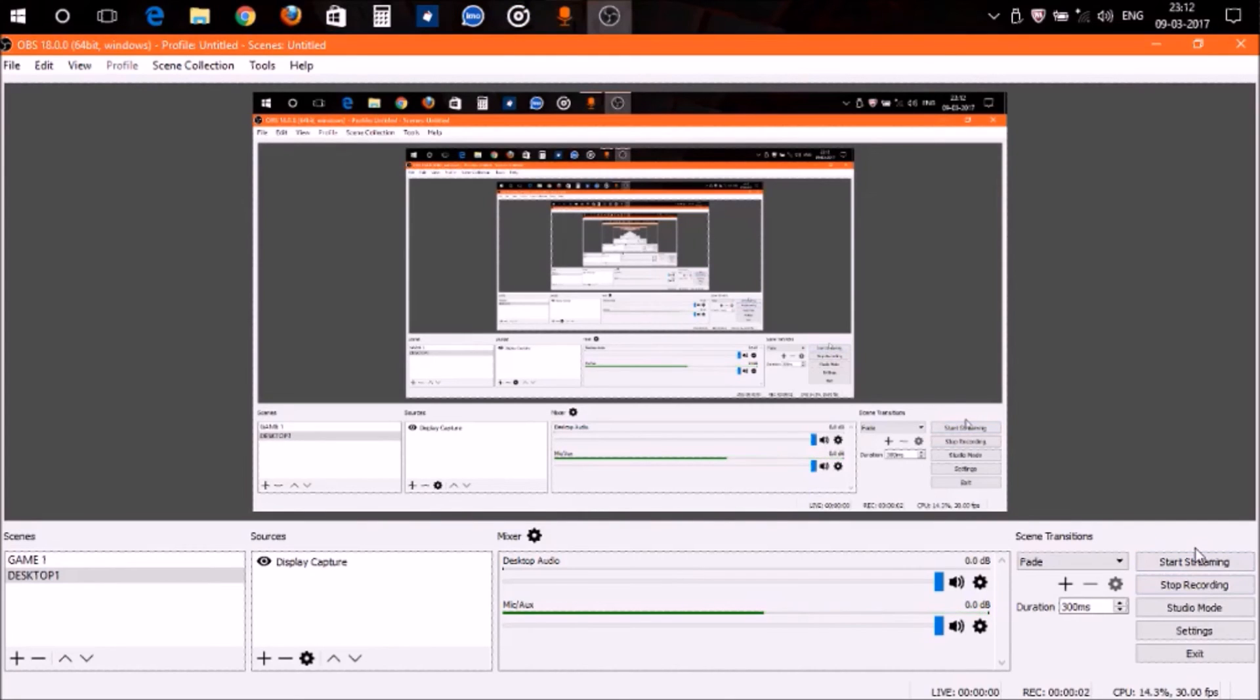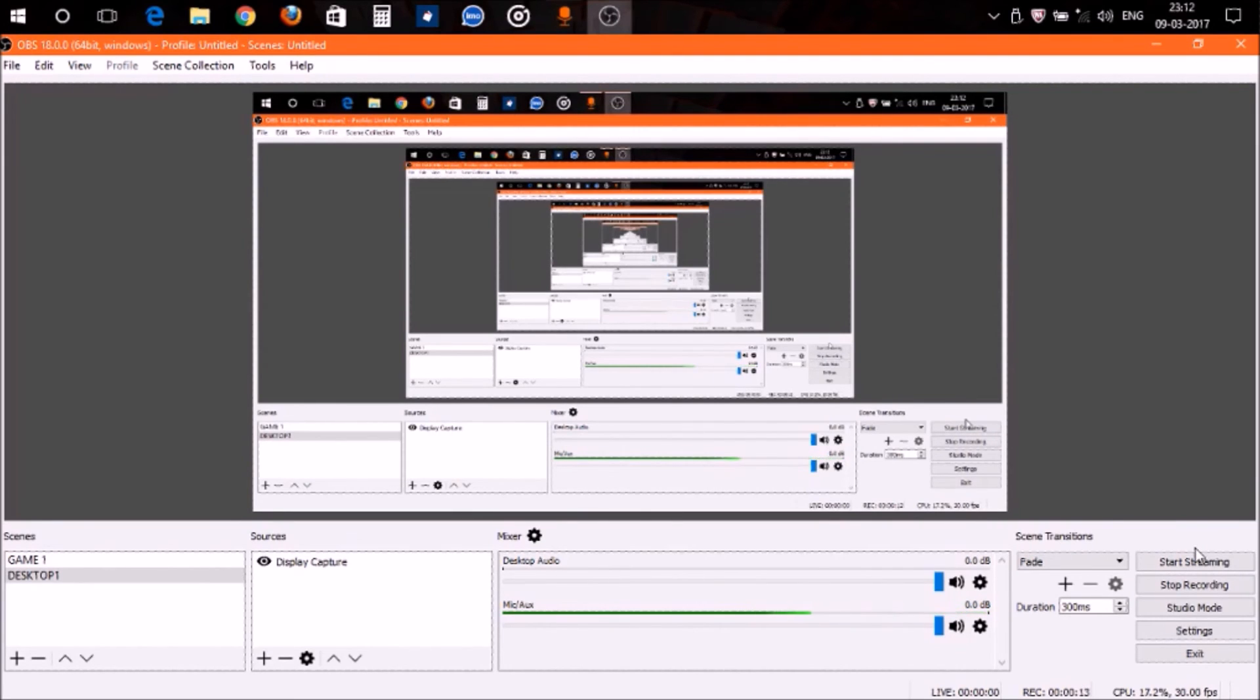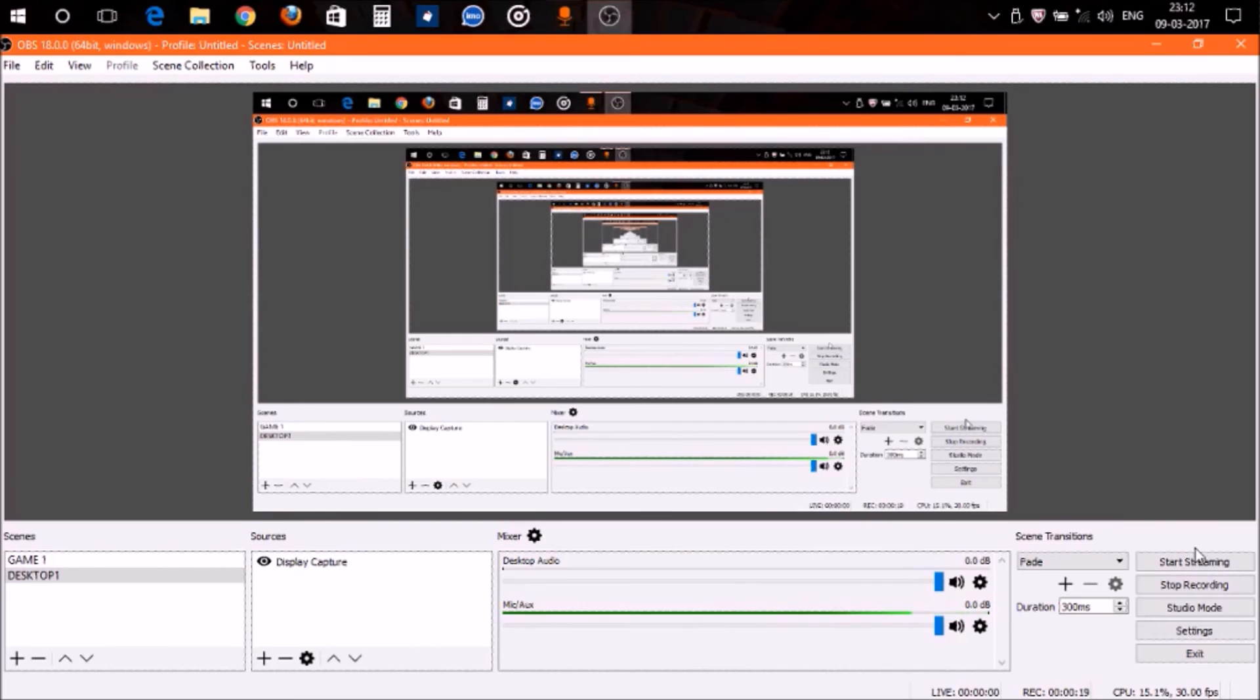Hello guys, once again welcome to Tech Friendly. Today I'm going to show you a tutorial video on how to solve the black screen issue while recording a game with game capture in OBS, or how to record a game in OBS.